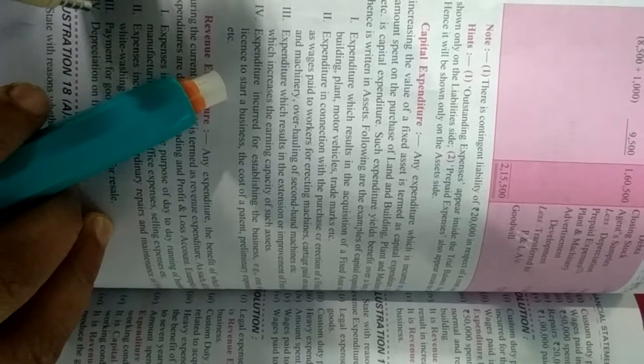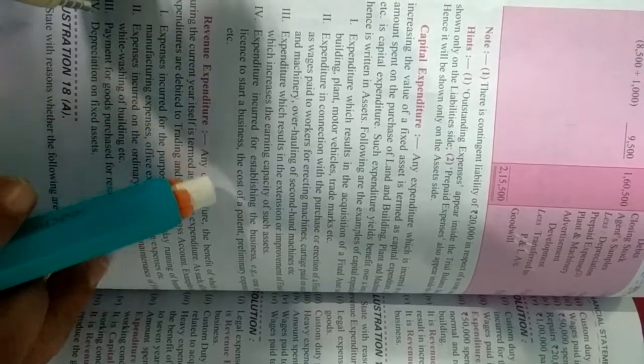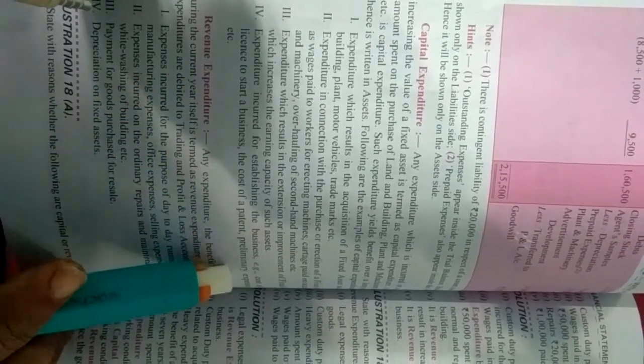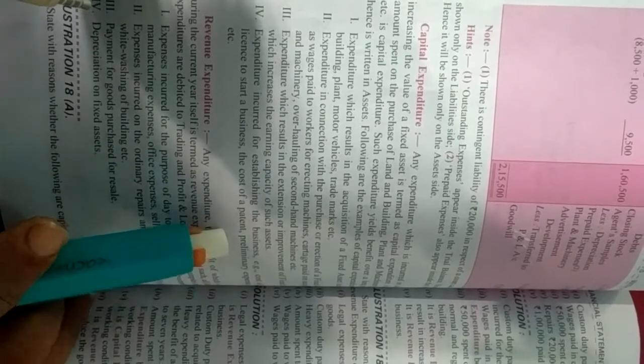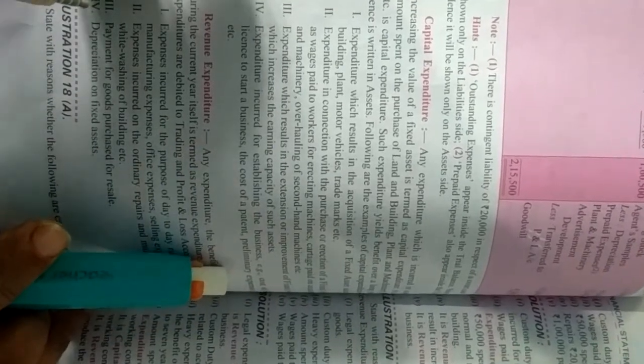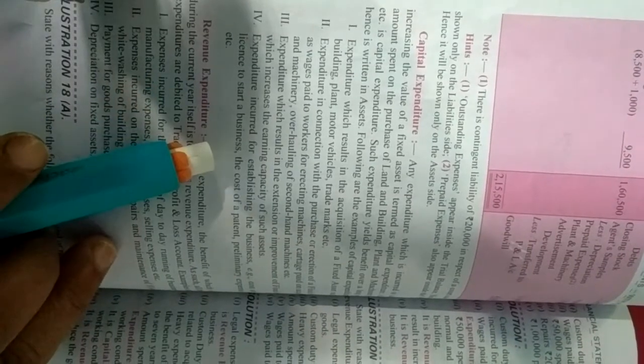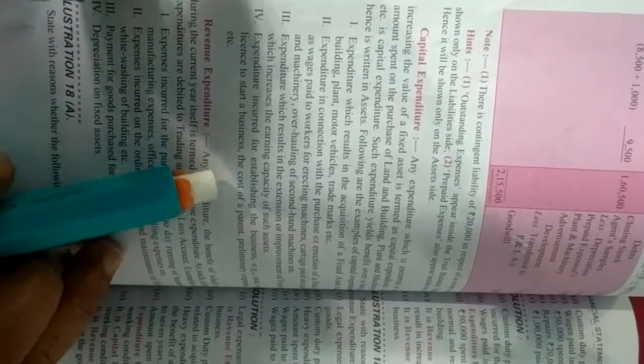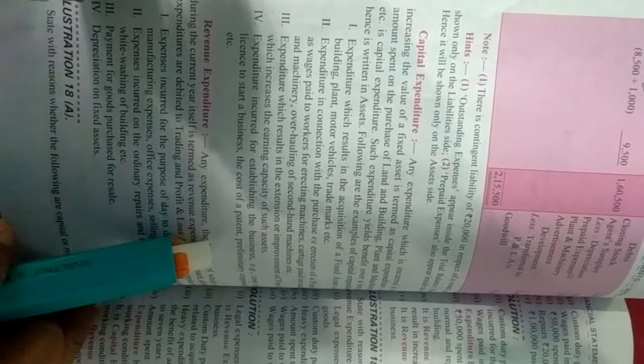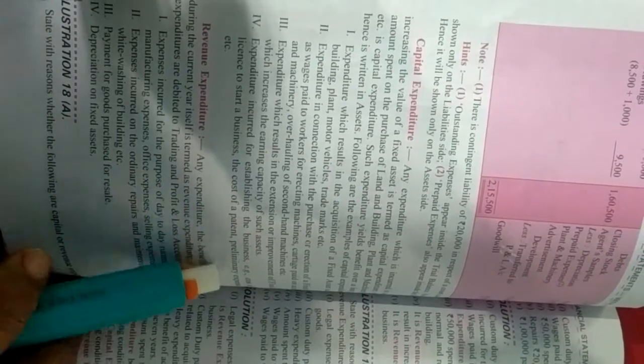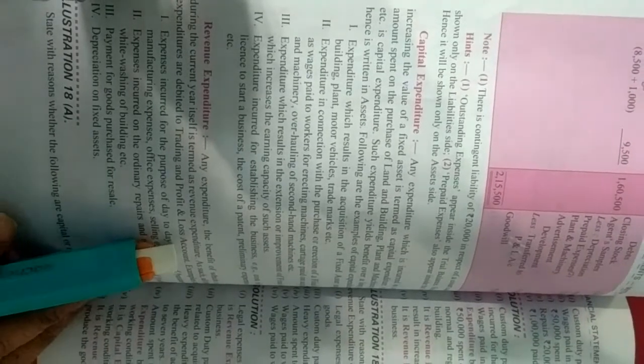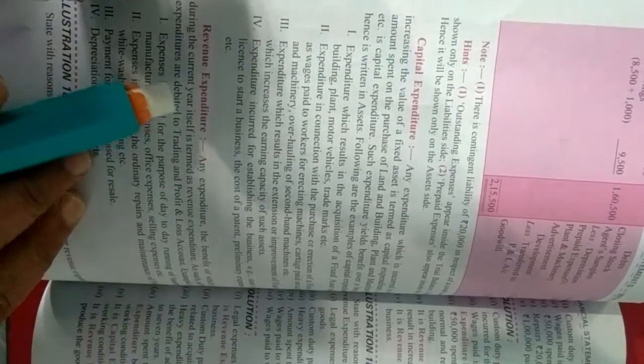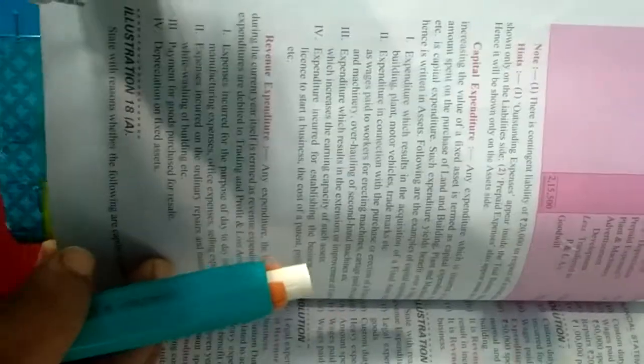And fourth point is expenditure incurred for establishing the business. Yani business ko establish karne ki jo bhi kharche hai like cost of obtaining license to start a business, business ko shuru karne se pehle license lena, the cost of patents, preliminary expenses yani business shuru karne se pehle stamp duty banwai jati hai, documents ka jo work hota hai, uspe jo bhi kharche hota hai, to woh bhi sare kharche kaise hongi? Capital expenditure.